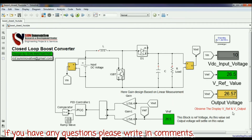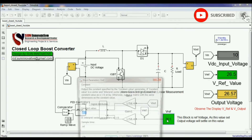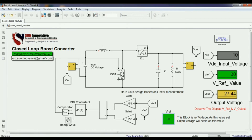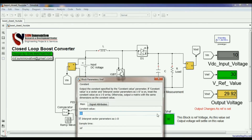I am writing on screen so viewers can understand easily. The output voltage follows the input reference value given to the boost converter — you can see it clearly here. Now let me change the reference value to 30 V; the output voltage must follow this new reference. Running the simulation, you can see the output perfectly matches the reference value of 30 V.